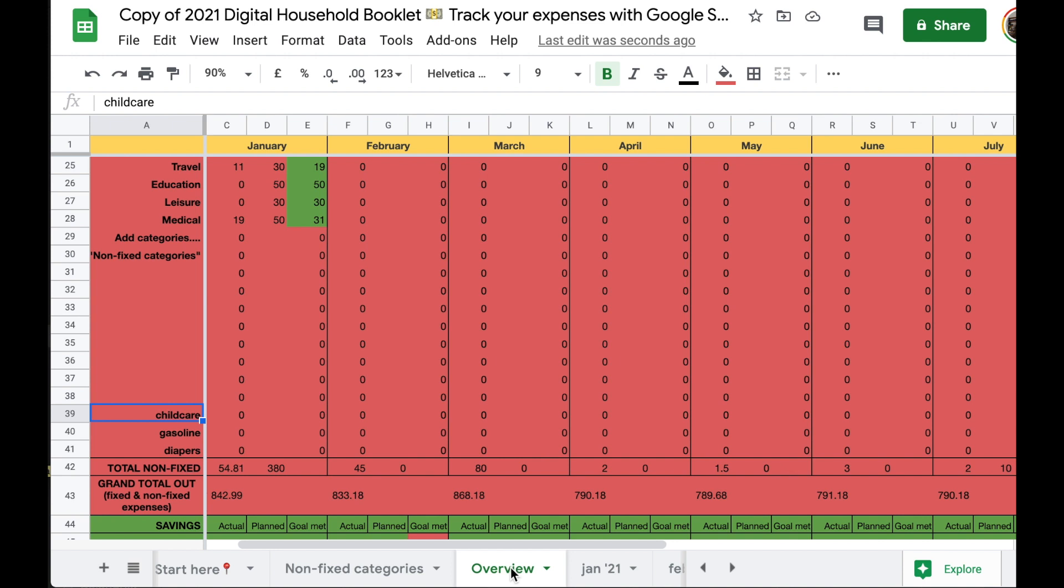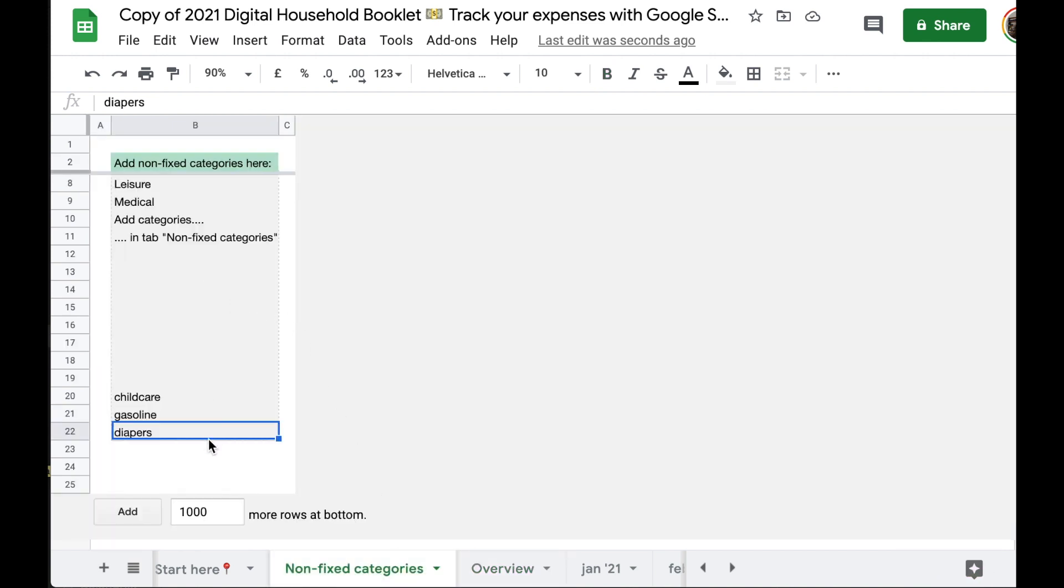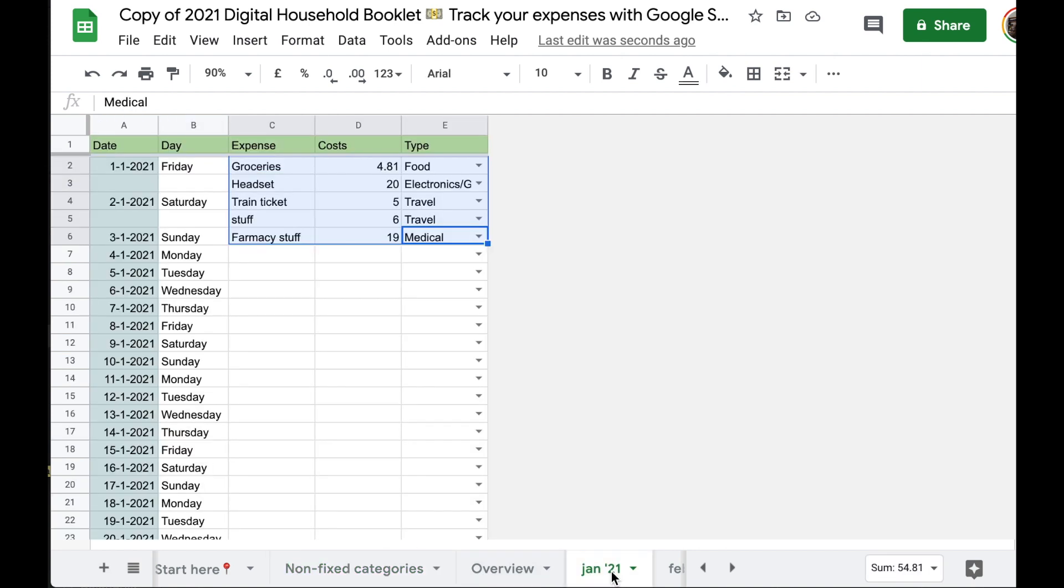Secondly, it can be that if you wrote a lot of categories further down into this grey box, that not all of them are showing up on the monthly tabs. Why is this so? It's because I made a mistake and I did not include the entire range in all these drop downs, so we need to manually adjust that. If you're already using the template for yourself to track your expenses, you need to manually adjust it.